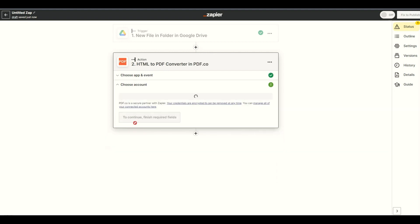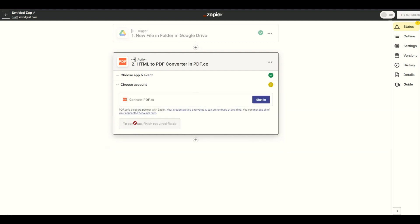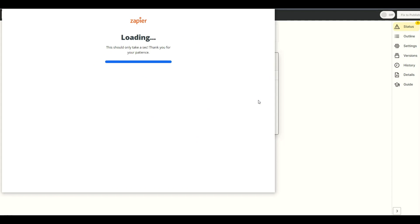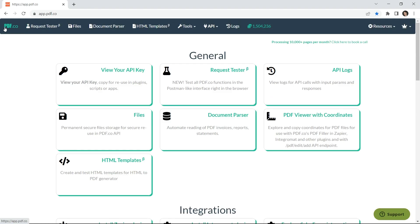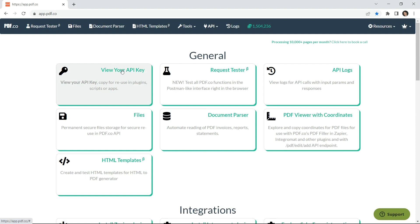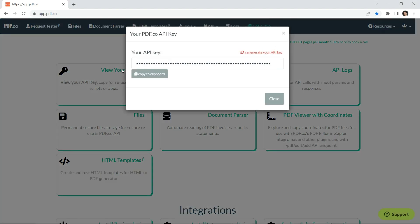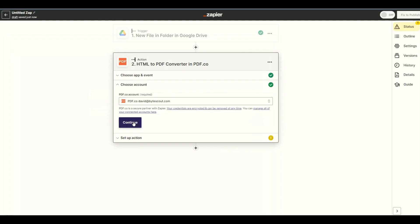Now, let's connect the PDF.co account by adding the API key. You can get the API key in your PDF.co dashboard. Let's set up the action.